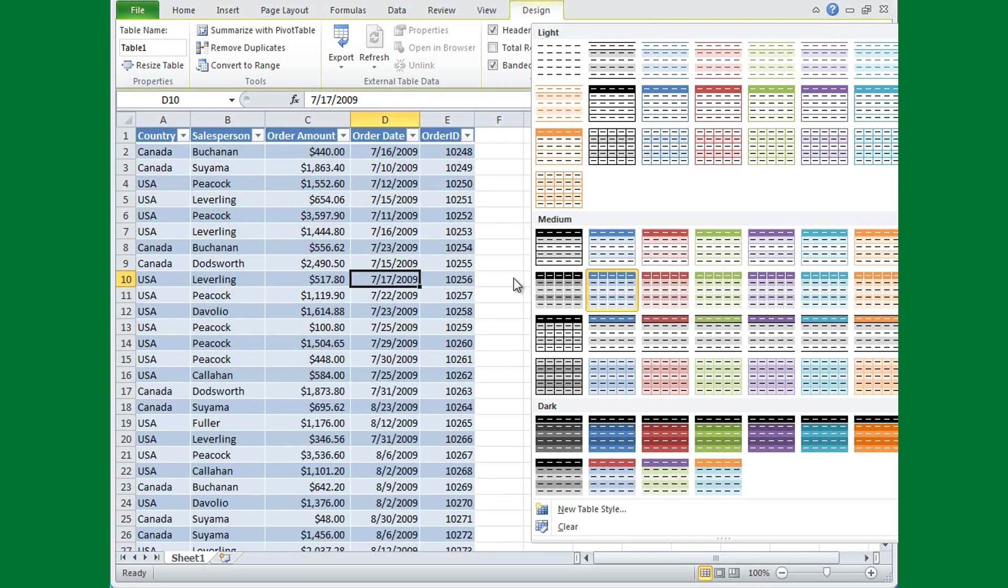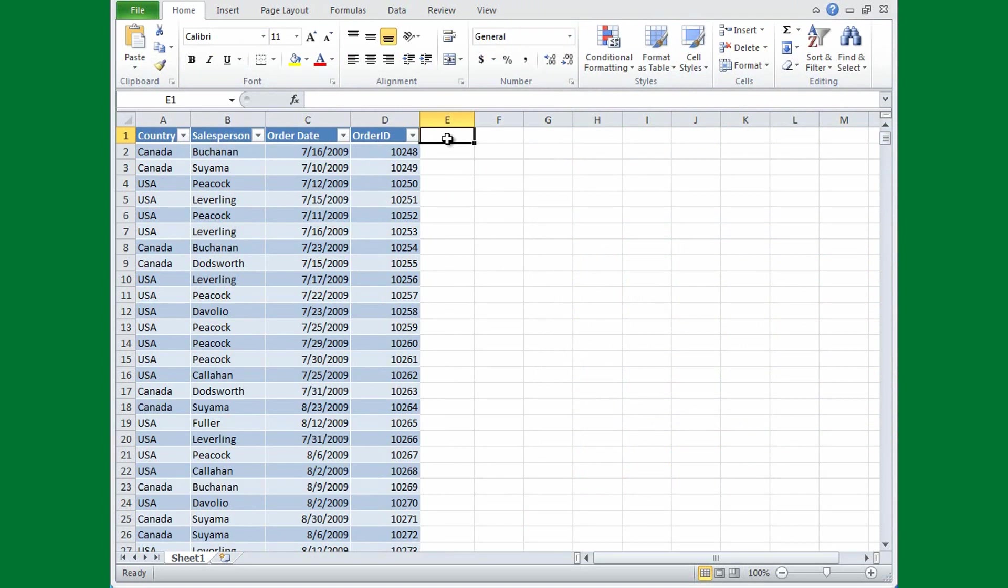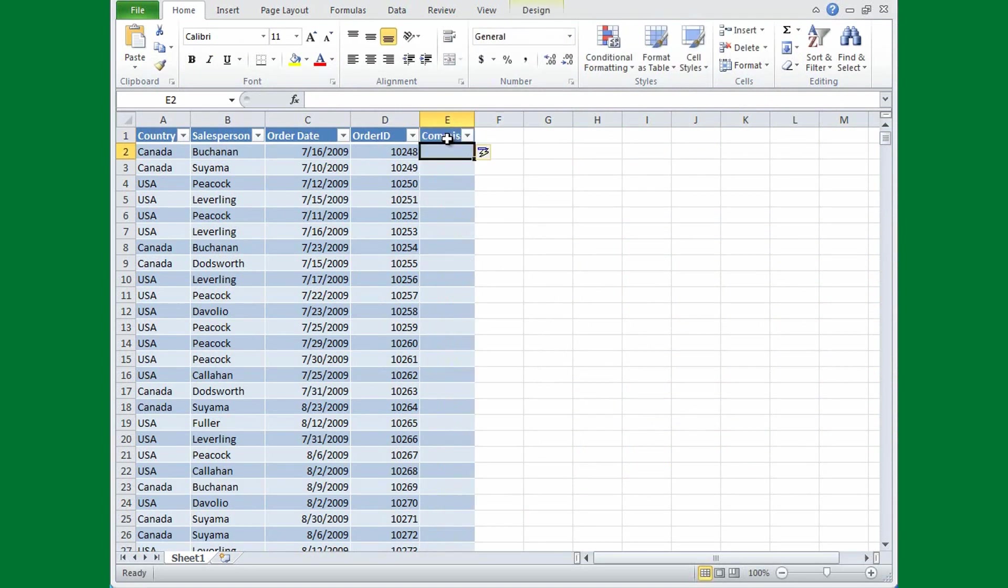Well, right now I think the existing style is fine, so I'll leave it as it is. I'll type Commission, press Enter, and there's my new table column, and notice that the formatting was applied for me.